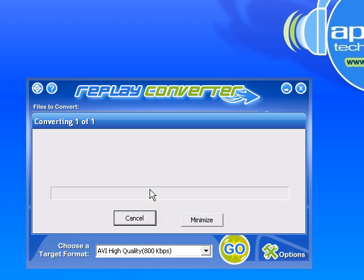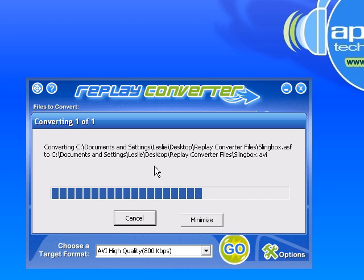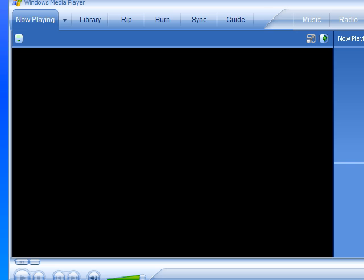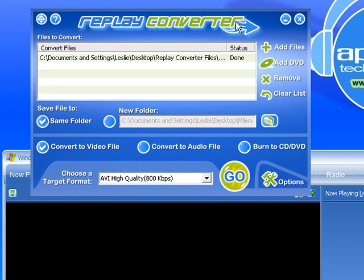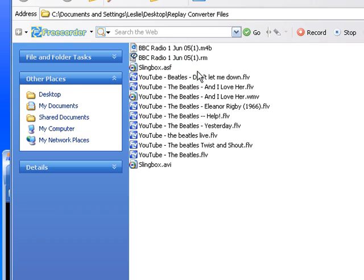It takes a little bit longer to convert it this time. And as soon as it's done, I will bring up the Windows Media Player again so you can see it. Now it's done. Let me go to Open Target Format — I'm just right-clicking. There is my AVI file and I'll drag it down into my Windows Media Player.